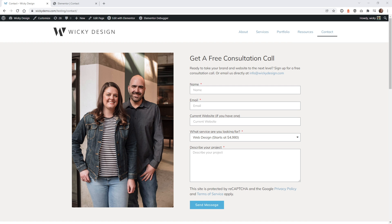Hi, this is Mark from Wikidesign. In this video, I'm going to show you an easy way to send an autoresponse email using Elementor. To follow this tutorial, you will need Elementor Pro. Without wasting any more time, let's just jump right into it.